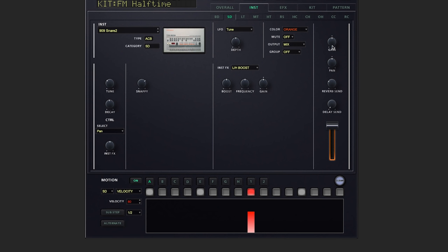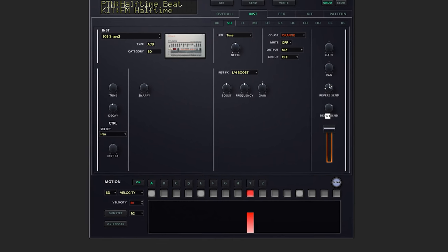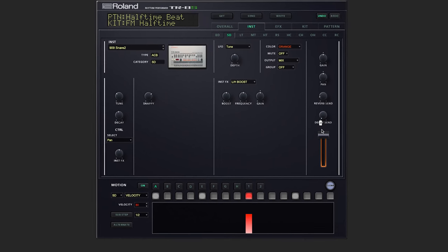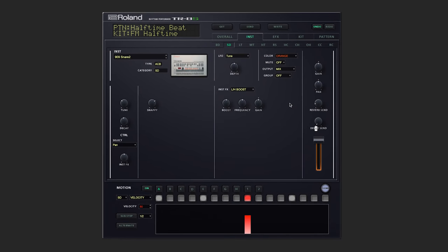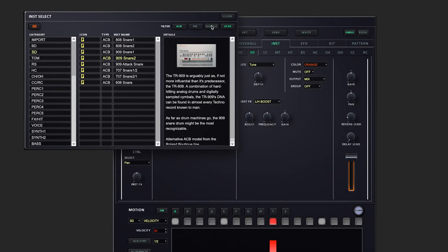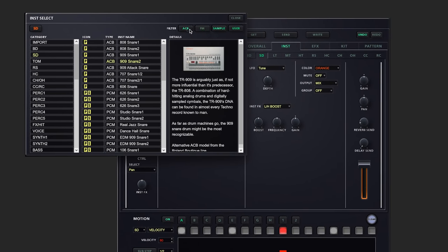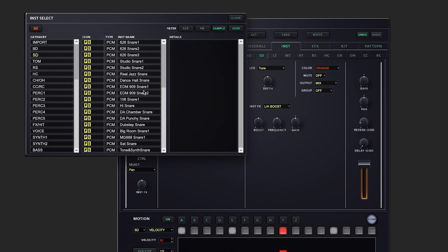On the right side, we can change our gain, our panning, our reverb send. Let's turn that down a bit, and delay send. We'll switch up one more time. Let's take a look at some sample-based snares. Why don't we choose 106 snare?